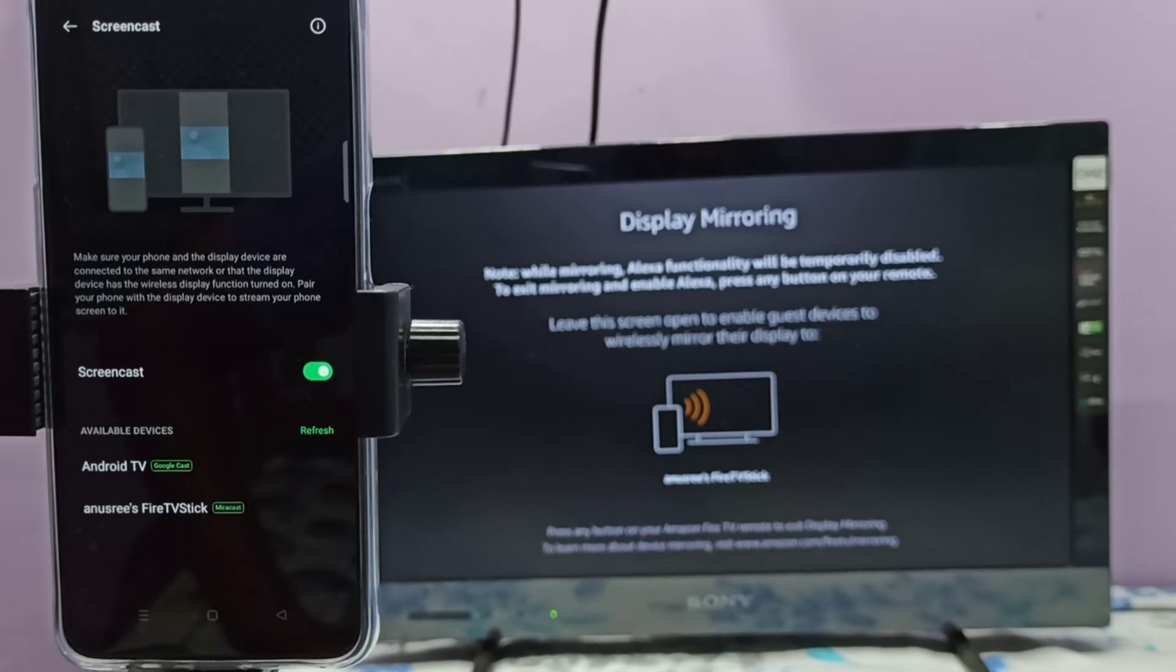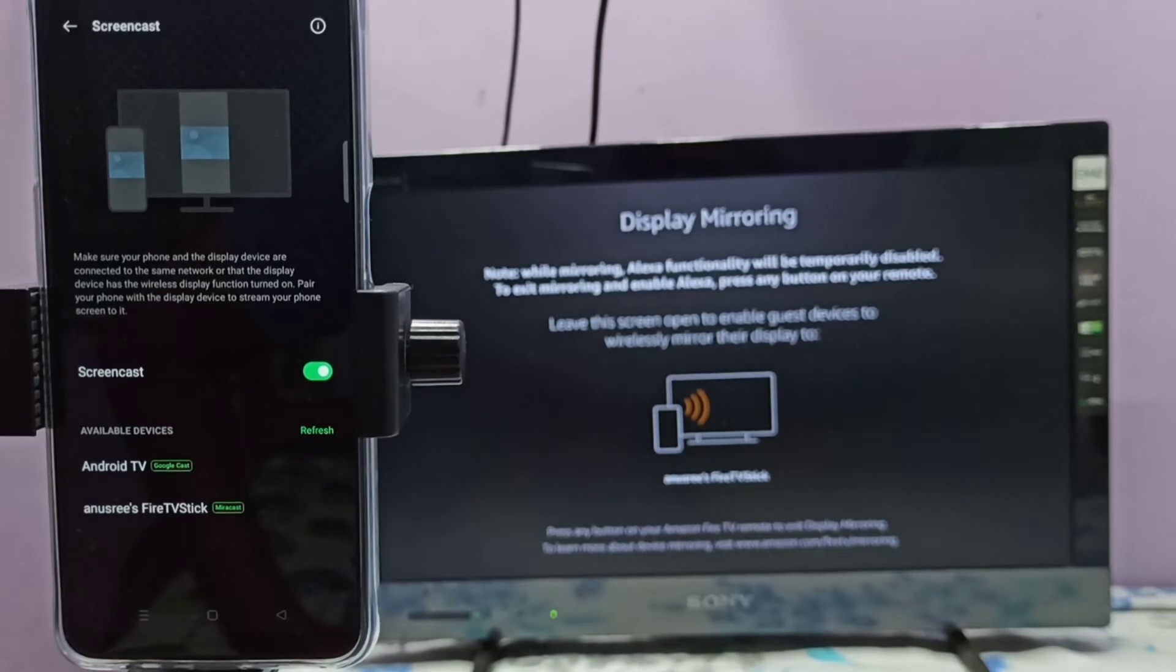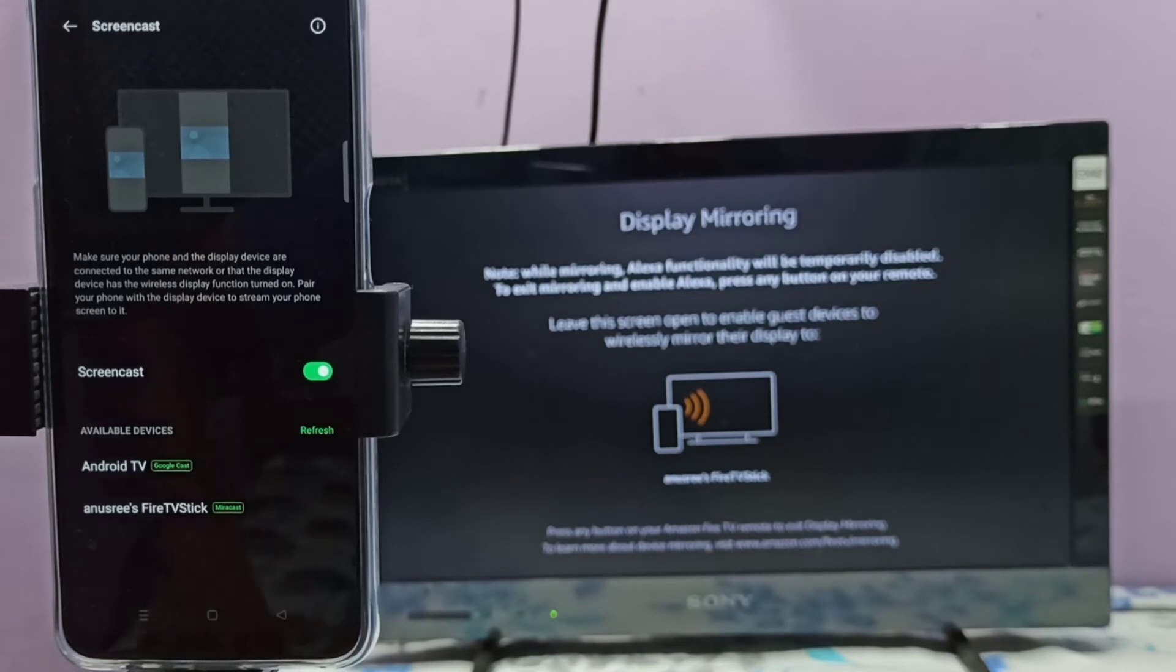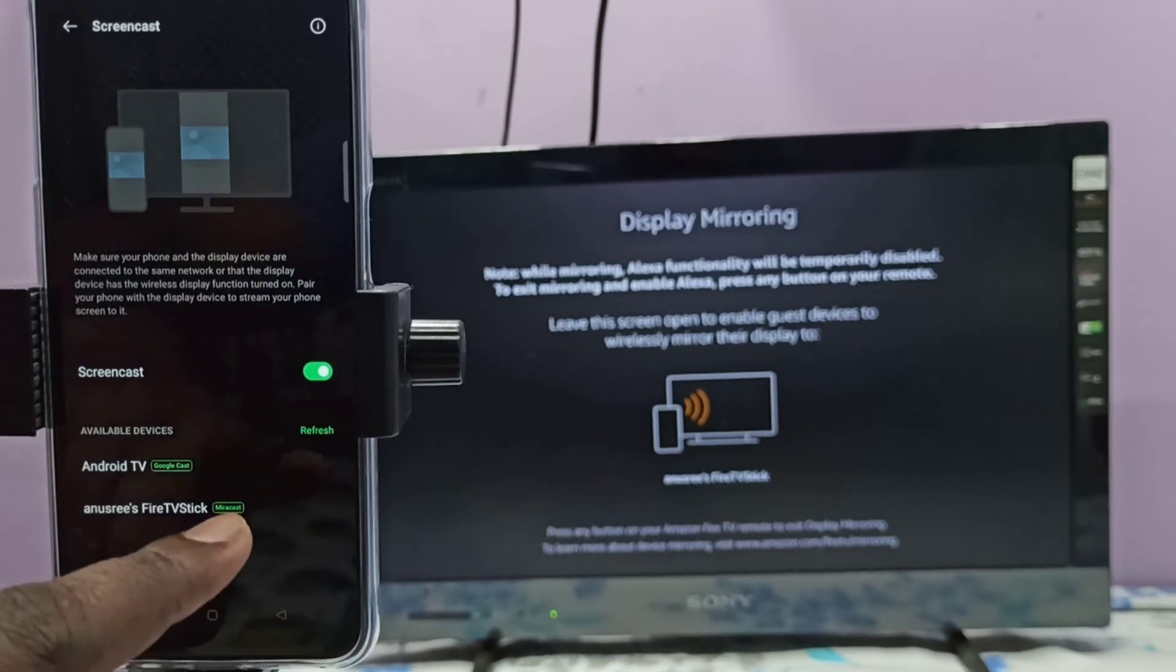You can see it's showing Android TV then TV stick. Android TV has Google Chromecast, TV stick has mirroring Miracast. So let me select TV stick, tap here.